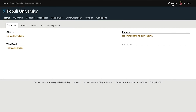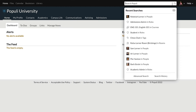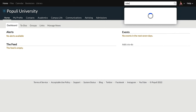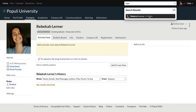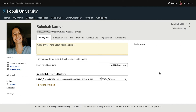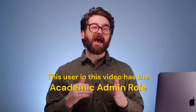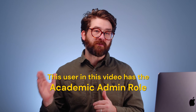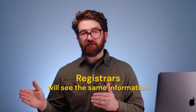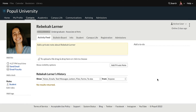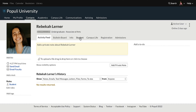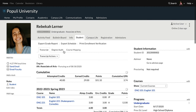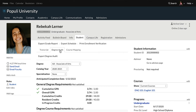The degree audit shows up on a student's profile. We'll get to a student's profile by clicking on Search, typing in a name, and selecting the result from the list. That lands us on the student's profile. We're looking at this from an academic admin role perspective, but if you had the registrar role you would see the same thing. Once on the student's profile, click on Student and then down to Degree Audit.